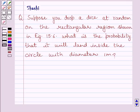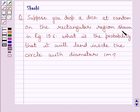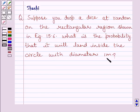Hello and welcome to the session. Let us discuss the following question: Suppose you drop a dice at random on the rectangular region shown in figure 15.6. What is the probability that it will land inside the circle with diameter 1 meter?